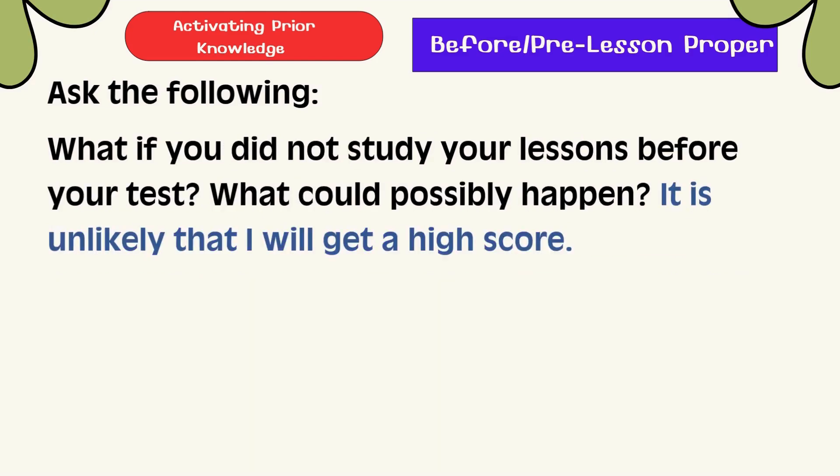What if you did not study your lesson before your test? What could possibly happen? It is unlikely that I will get a high score.